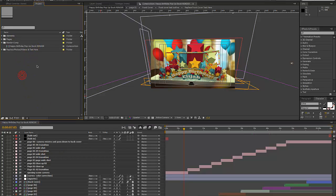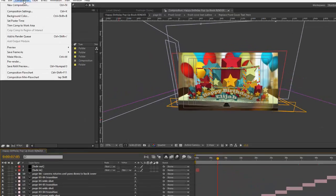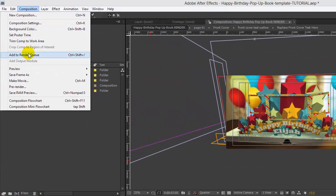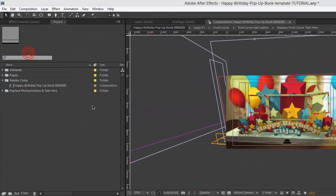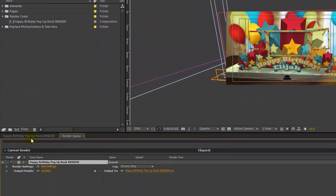Just select it from your project panel and drag it into your render comp. Then go to Composition > Add to Render Queue — this is where you would add that comp to render it out.